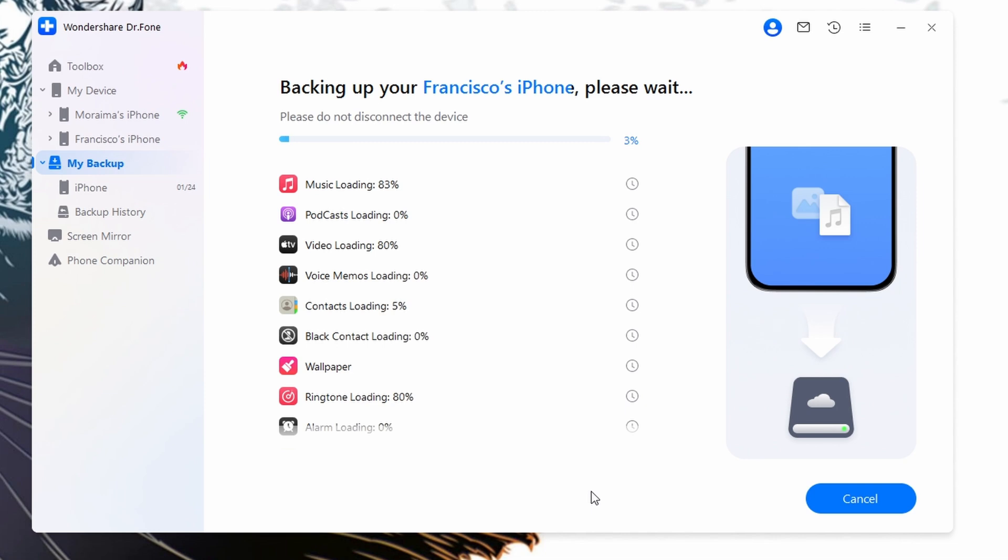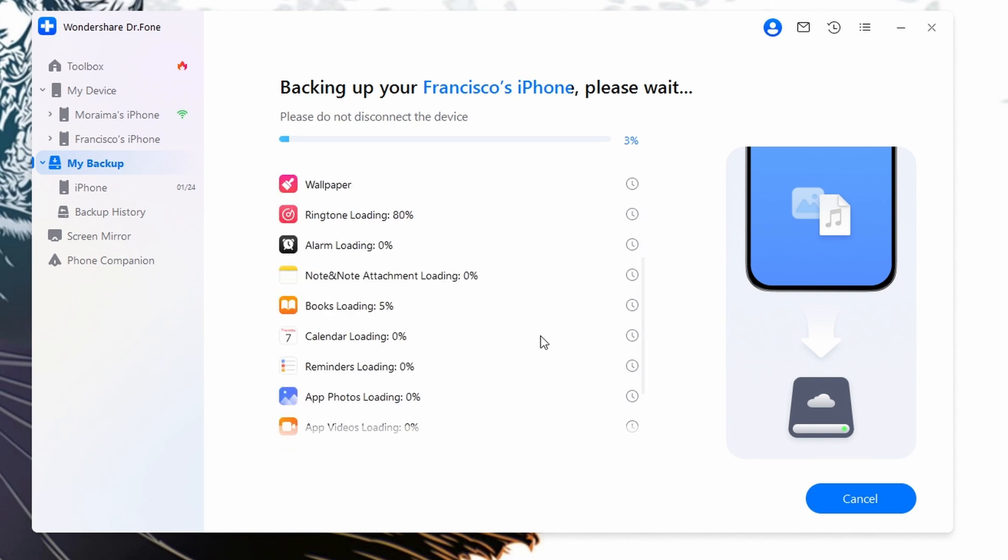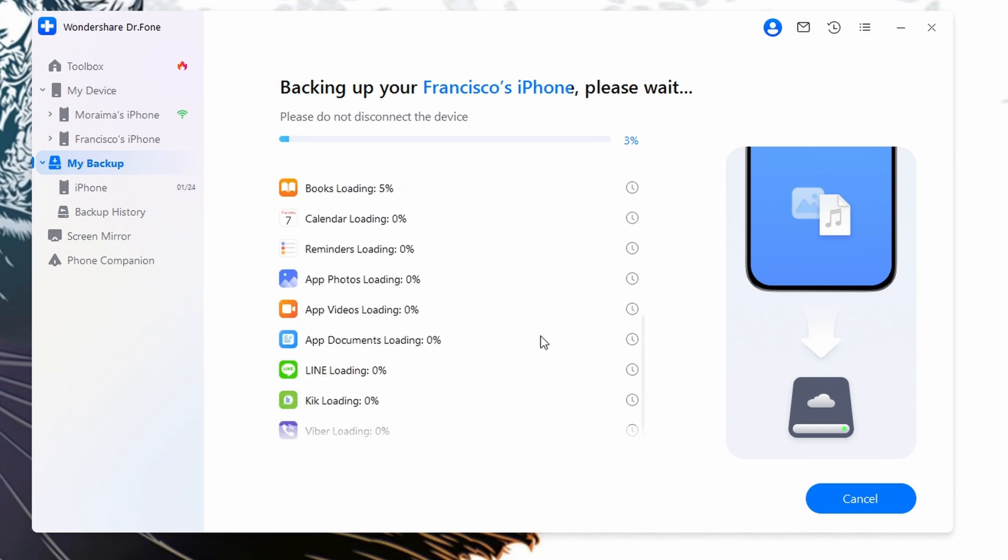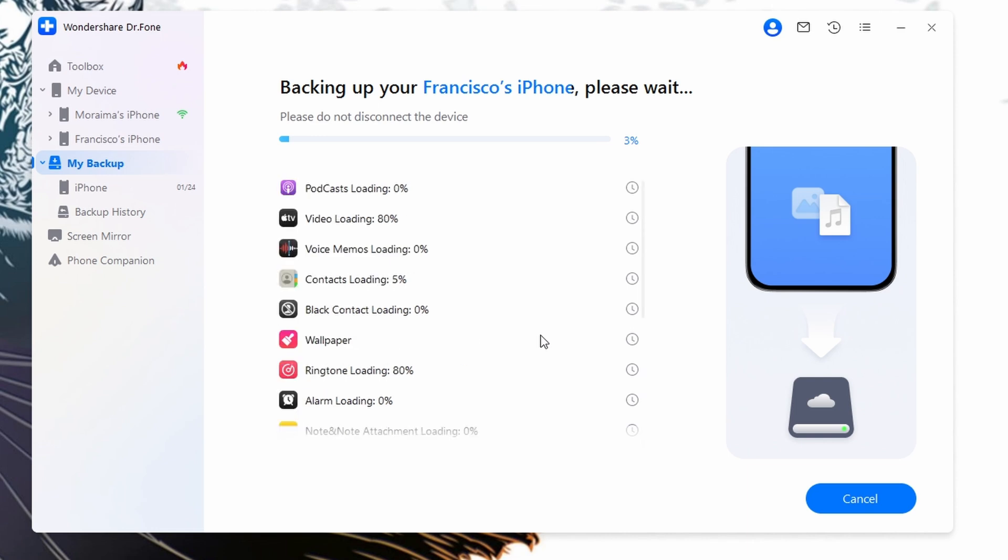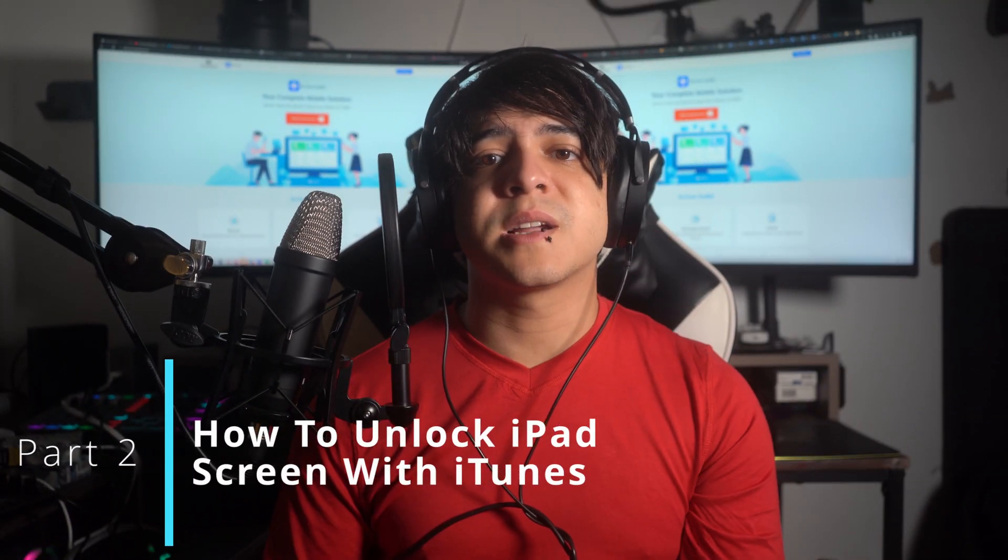As the backup begins, Wondershare Doctor Phone will automatically detect and backup file types on your iPad. Just wait for a bit until the entire process is finally completed. Once the backup is complete, the window displays all of the backup details on your iPad, so you can click the View Backups button to check out the backups created via Wondershare Doctor Phone.